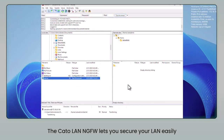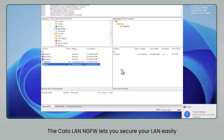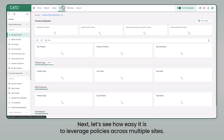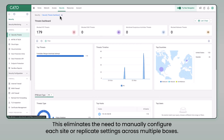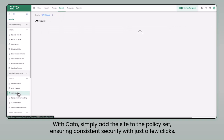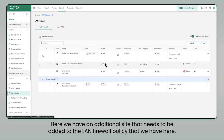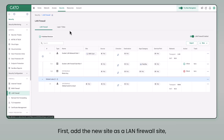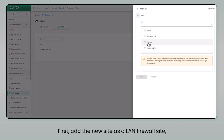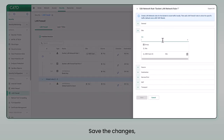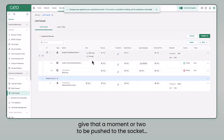The Cato LAN next-gen firewall lets you secure your LAN easily from the same unified dashboard. Next, let's see how easy it is to leverage policies across multiple sites. This eliminates the need to manually configure each site or replicate settings across multiple boxes. With Cato, simply add the site to the policy set, ensuring consistent security with just a few clicks. Here we have an additional site that needs to be added to the LAN firewall policy. First, add the new site as a LAN firewall site, and then all we need to do is edit the policy to also include the new site. Save the changes, give that a moment or two to be pushed to the socket, and done.